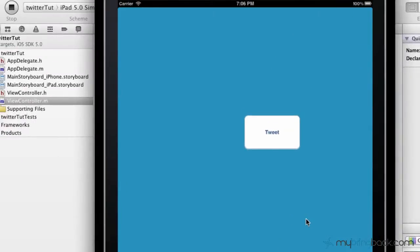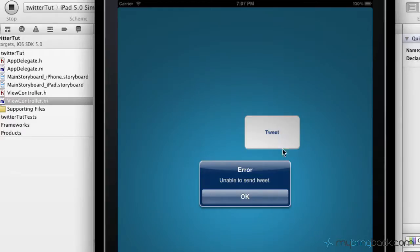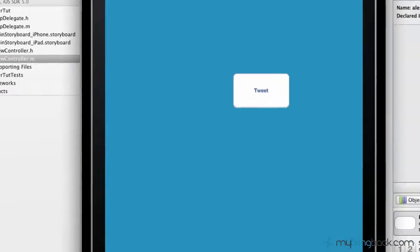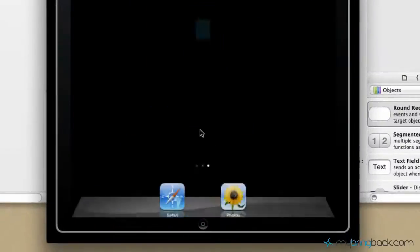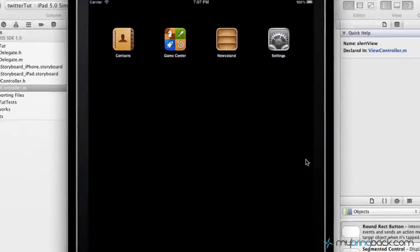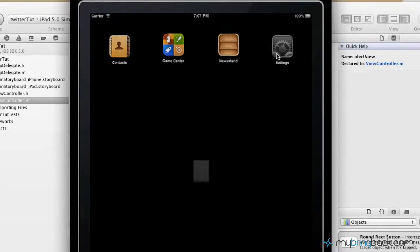Alright, so once you've got your application launched and running in front of you, go ahead and click the tweet button. So in this case, we have the alert view that showed up, so this is the else part of the statement that shows that we're unable to send a tweet. Now in this case, it's pretty easy to fix. If you go back to your home screen here, now it's nothing with the coding you wrote or anything like that, it's actually with the settings. We haven't set up a Twitter account on our simulator here.